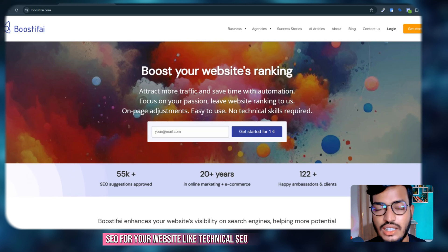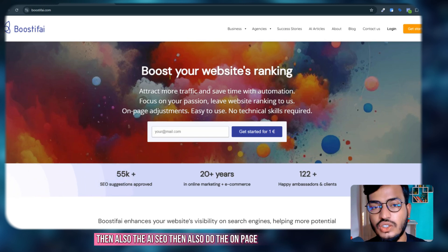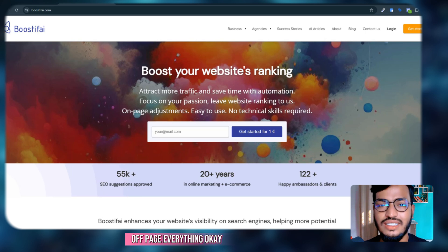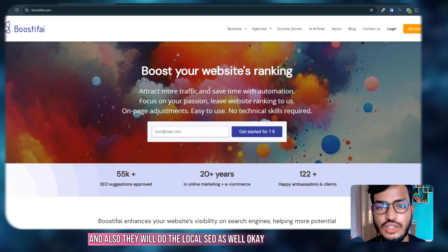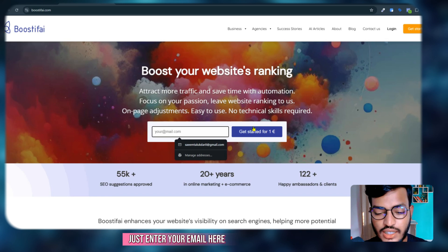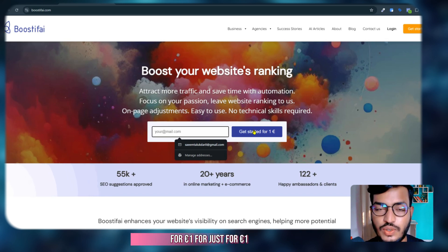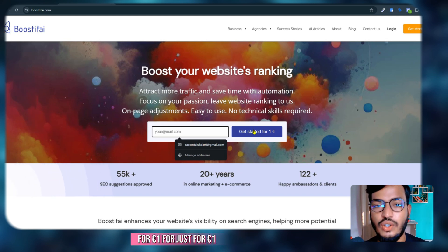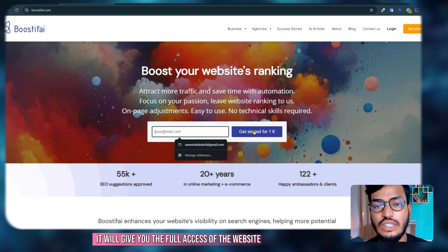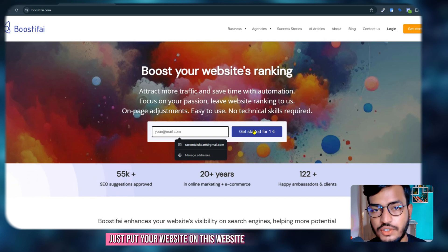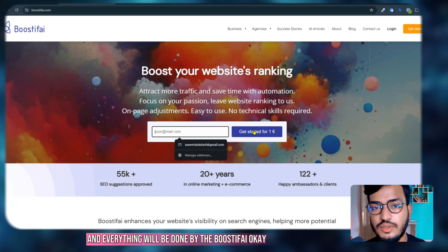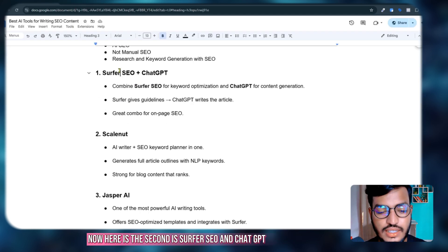Boostify helps you do AI SEO for your website, like technical SEO, AI SEO, and also on-page and off-page everything. They also do local SEO as well. Just enter your email here and click get started for one euro. For just one euro it will give you full access to the website. Just put your website on this platform and everything will be done by Boostify.